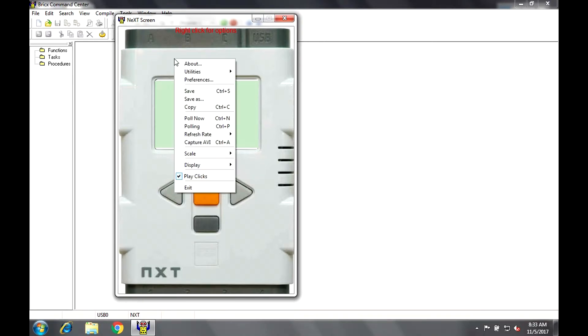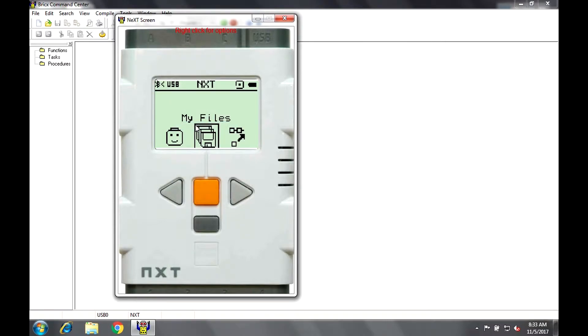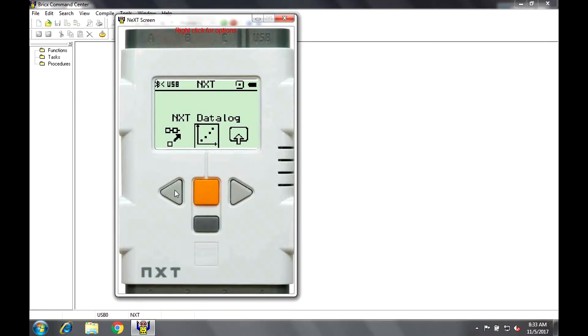Now, let's enable polling, which can also be done with the keyboard shortcut, CTRL-P. And there you have it. Now you can use your LEGO Mindstorms NXT just like you were holding it in your hand.